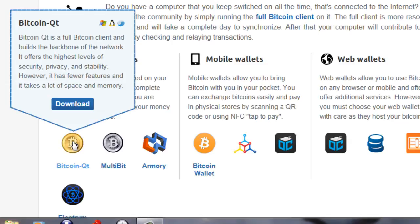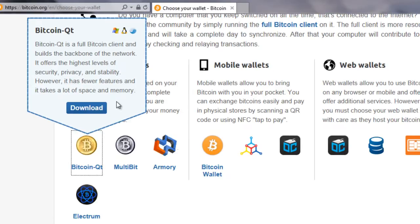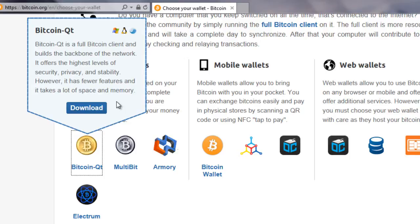First of all, Bitcoin QT downloads the entire blockchain to your computer. So what is the blockchain? Well, the blockchain is actually a record of every single Bitcoin transaction ever done, going all the way back to the very first Bitcoin transaction back in 2009. Currently, as I'm recording this video, the blockchain is 16 gigabits in size.